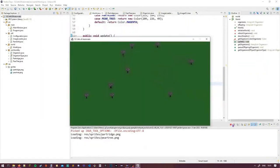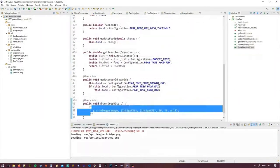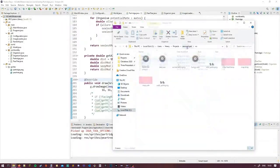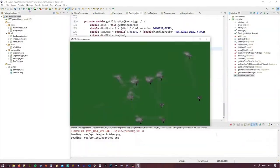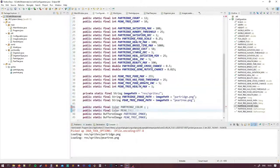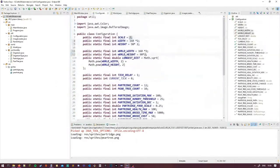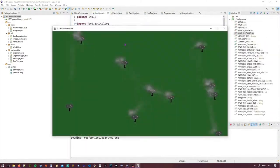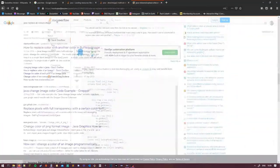This beauty stat was then used in determining which partridge would try and mate with which. The more beautiful partridges being more favourable mates. Partridges are proper superficial bastards like that.